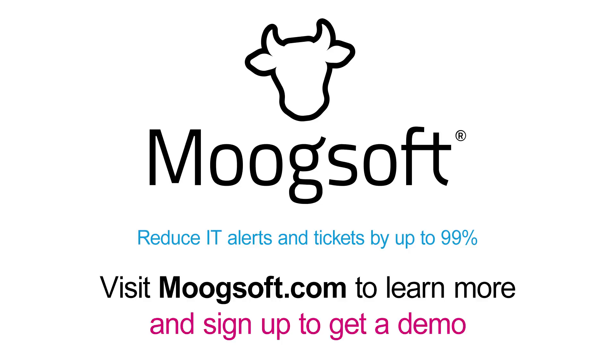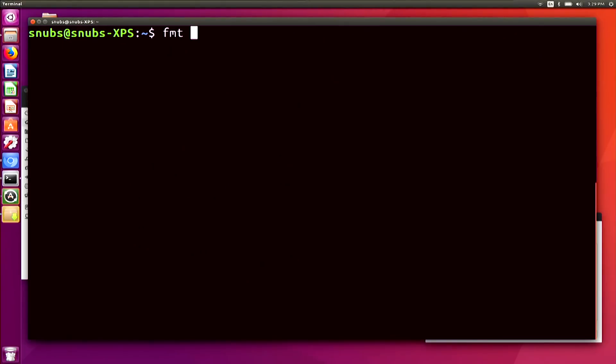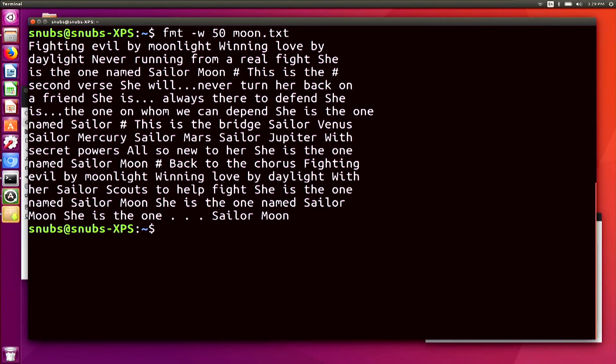We are now back and it's time to talk about FMT — that's the format command. Format can fold text, but it can also format whole paragraphs of text however you need. I'll type in fmt -w 50 moon.txt. There is a whole wall of text there — a big boxy wall of text that ends at 50 characters per line. It's cool, but it's really busy — nobody wants to read it. This is where options come into play.